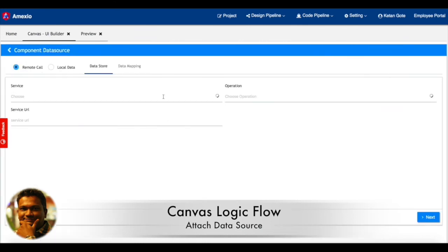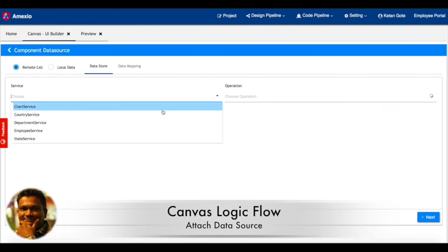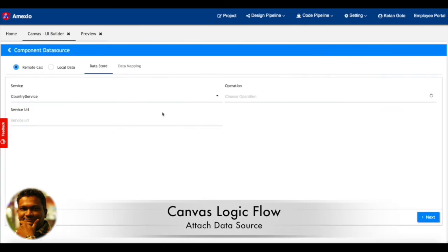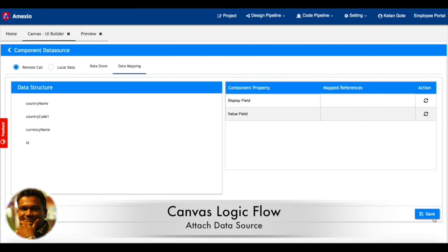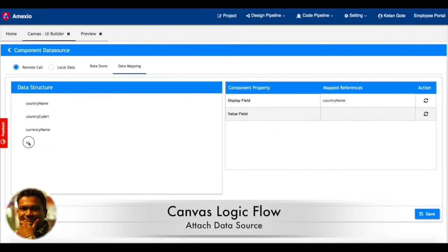Now you can see I'm attaching a data source to country. Once my service definition is done, you need to map what needs to be displayed on the dropdown and what needs to be the value field when it gets selected.